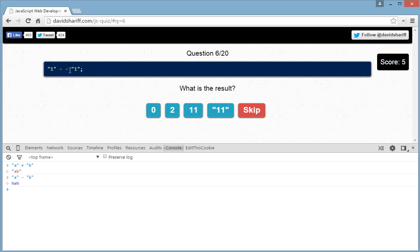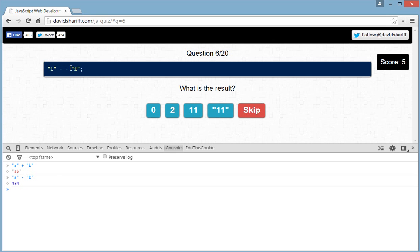With the minus sign, JavaScript automatically treats both values as numbers. One minus sign is enough to convert both operands to integers. The next sign follows the mathematical rule that minus minus equals plus — just like you learned in math class: minus-minus is plus, plus-minus is minus, and so on.